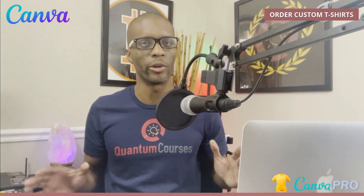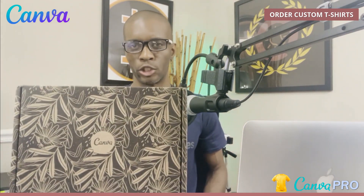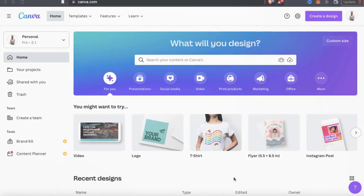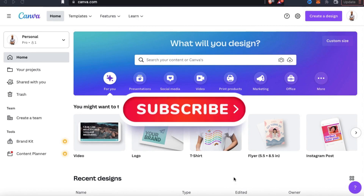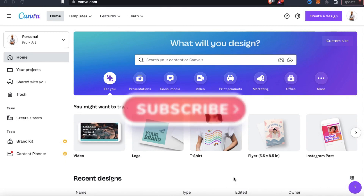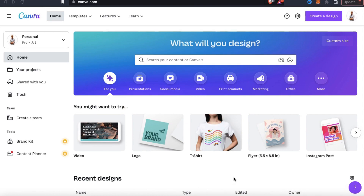Hey guys, Jason here with Quantum Courses and in this tutorial, we'll be going over how to easily design and order custom t-shirts from Canva. But before we get started, make sure you hit that subscribe button and hit the notifications bell so you'll get notified each time I release a new tutorial.